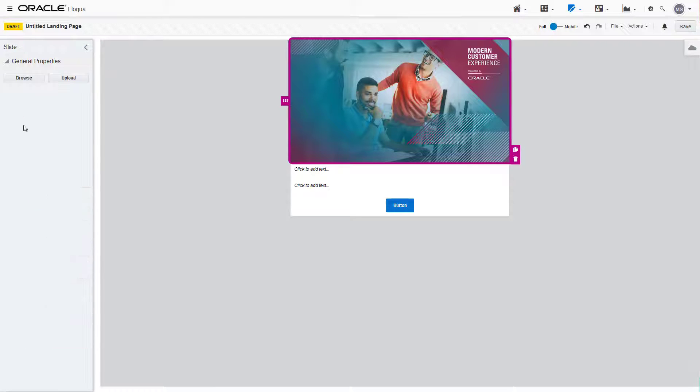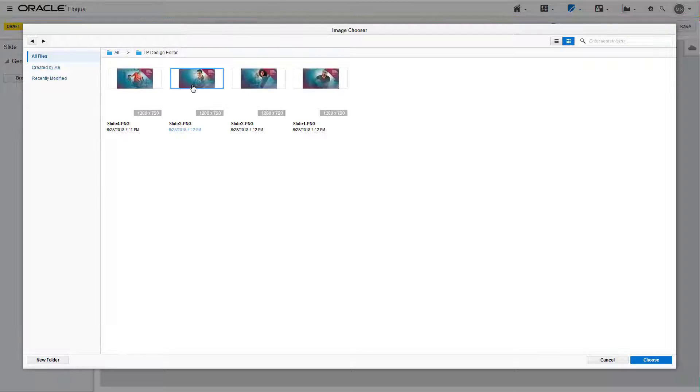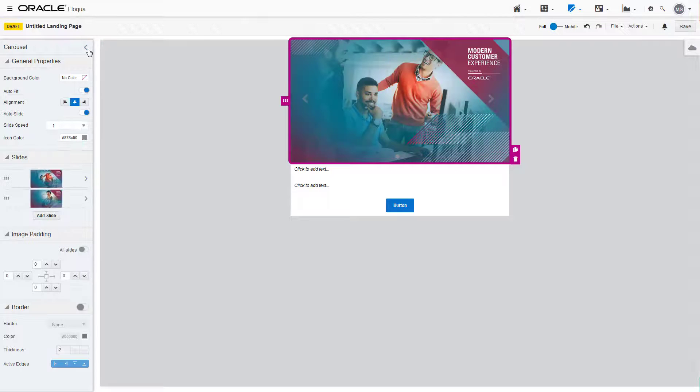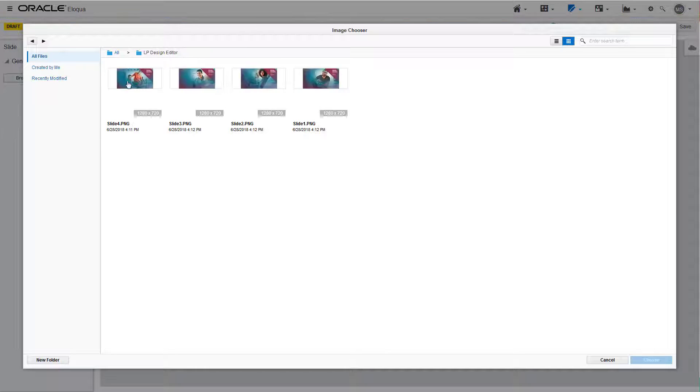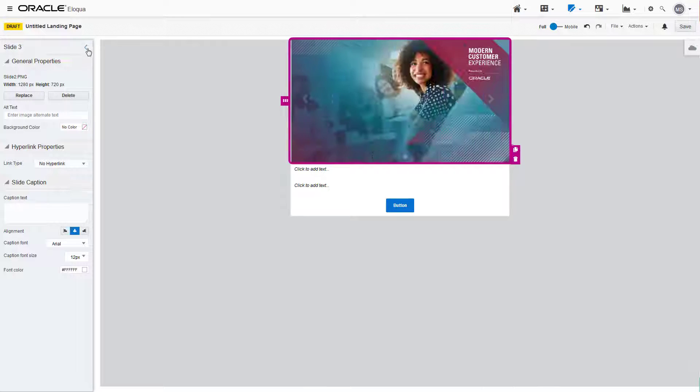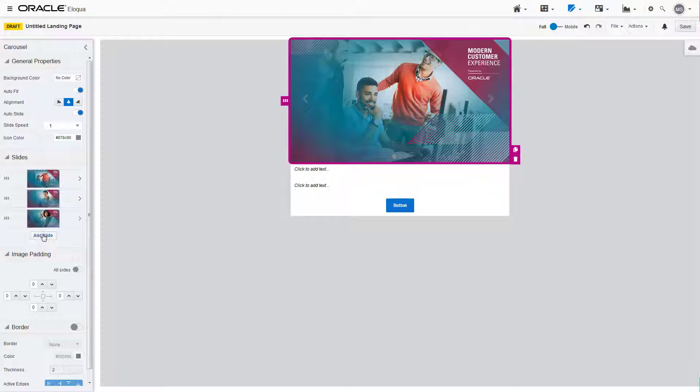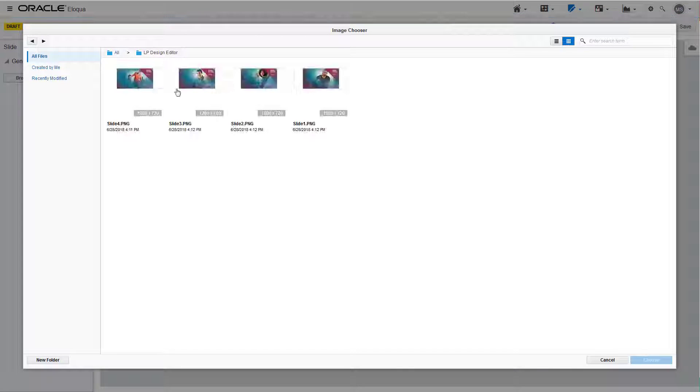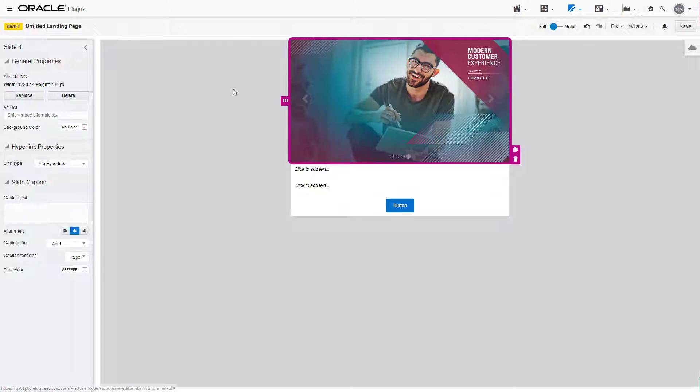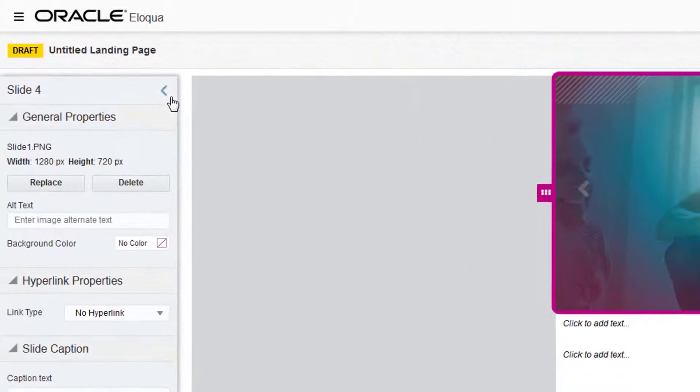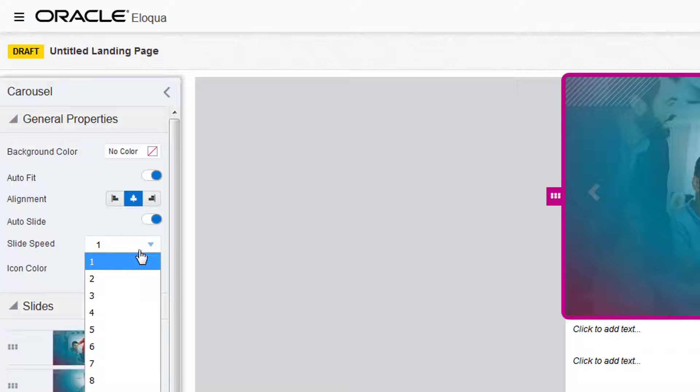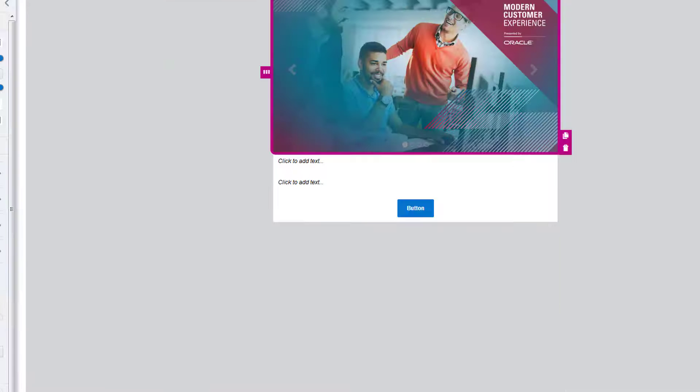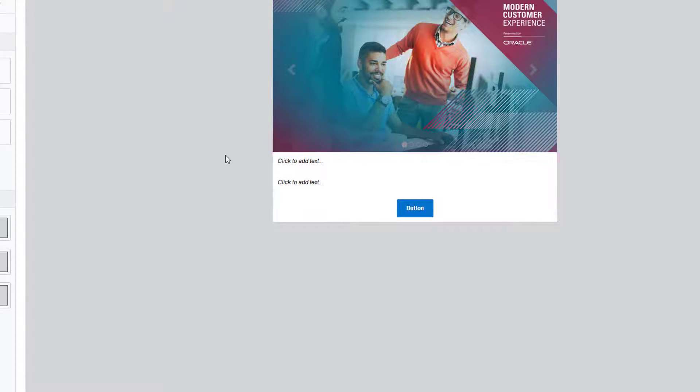The images we're adding are from the component library. Let's change the slide speed to three seconds. We'll leave the rest of the settings as default.